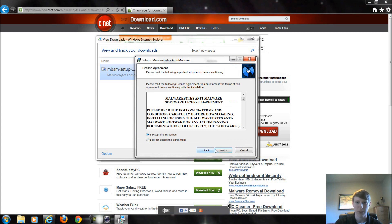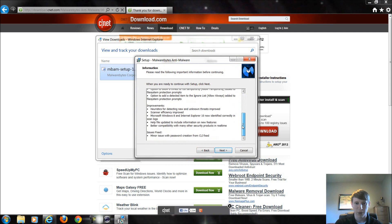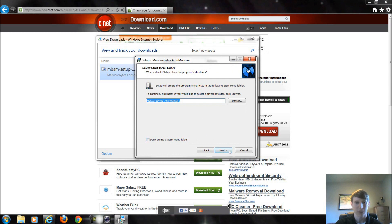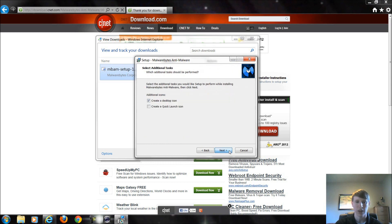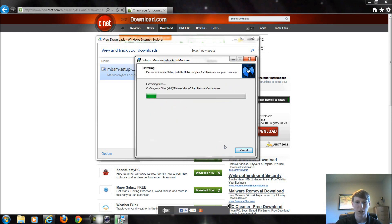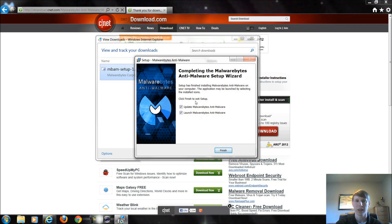Some more information about what we're installing here. This is the folder where it's prompting us to install it. We'll just choose the default location, default name. I'll create a desktop icon just to show you what it looks like and install. We'll give it a second to install.